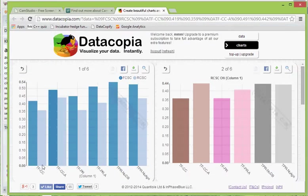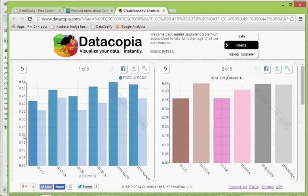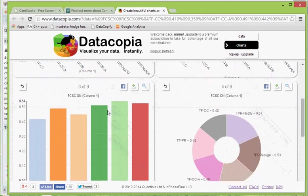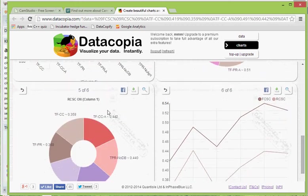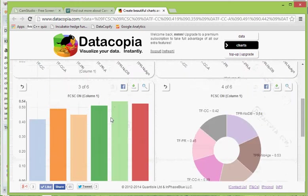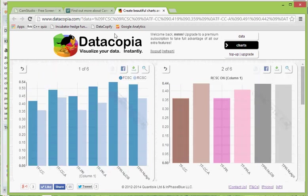You can see Datacopia has correctly pulled out the measurement names, has pulled out the series names, and has pulled out the scores. And look at this variety of charts that it supports.